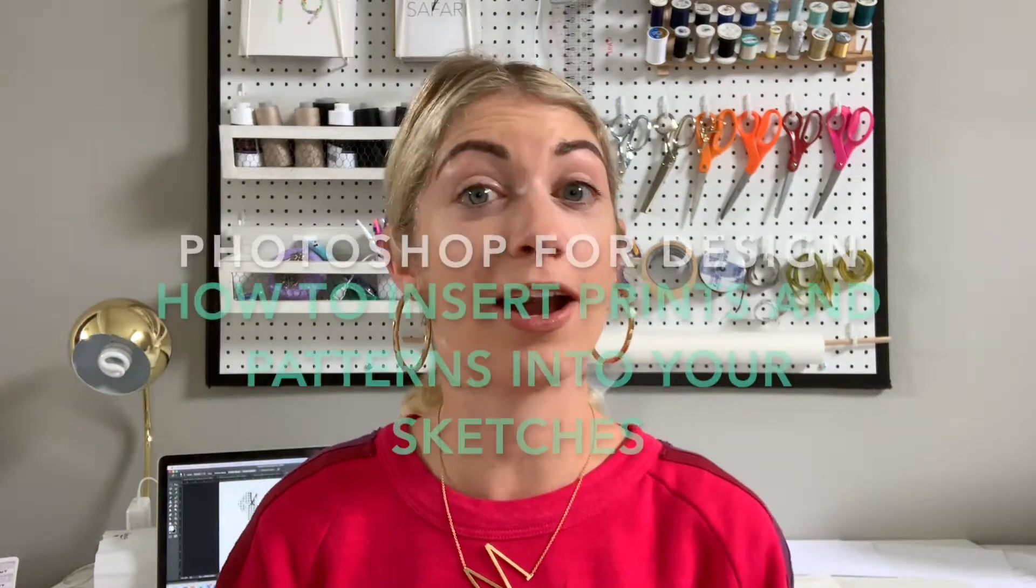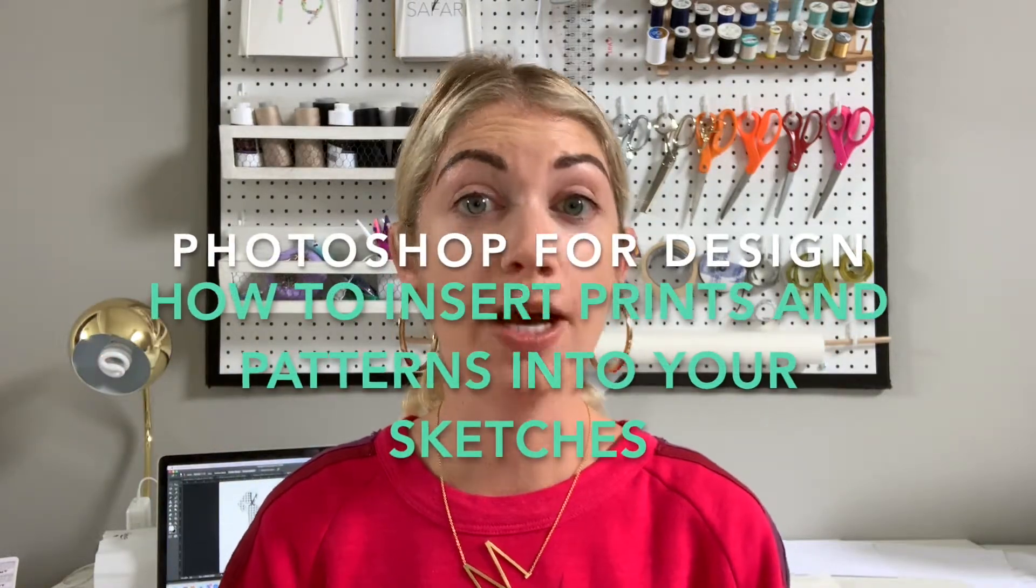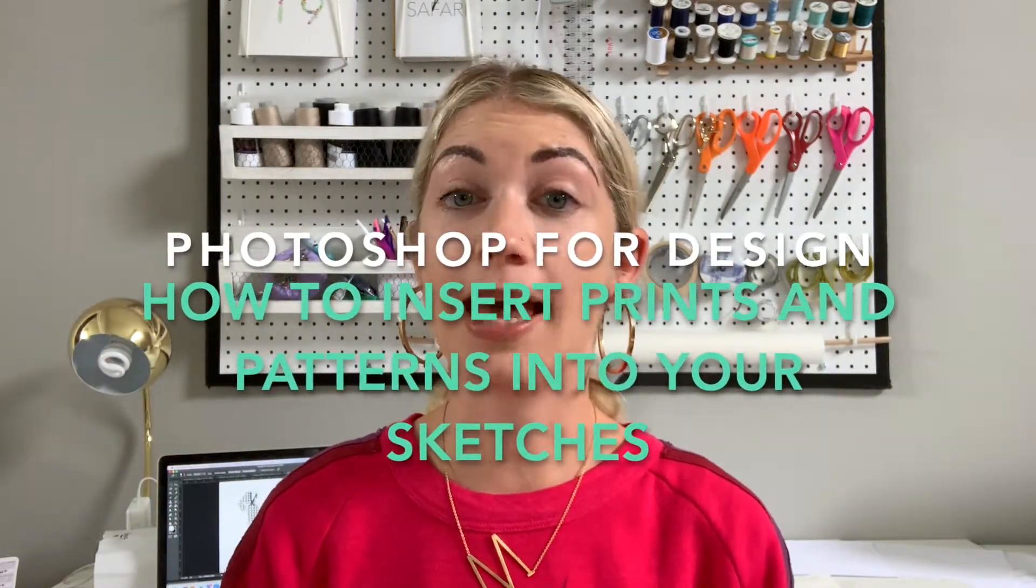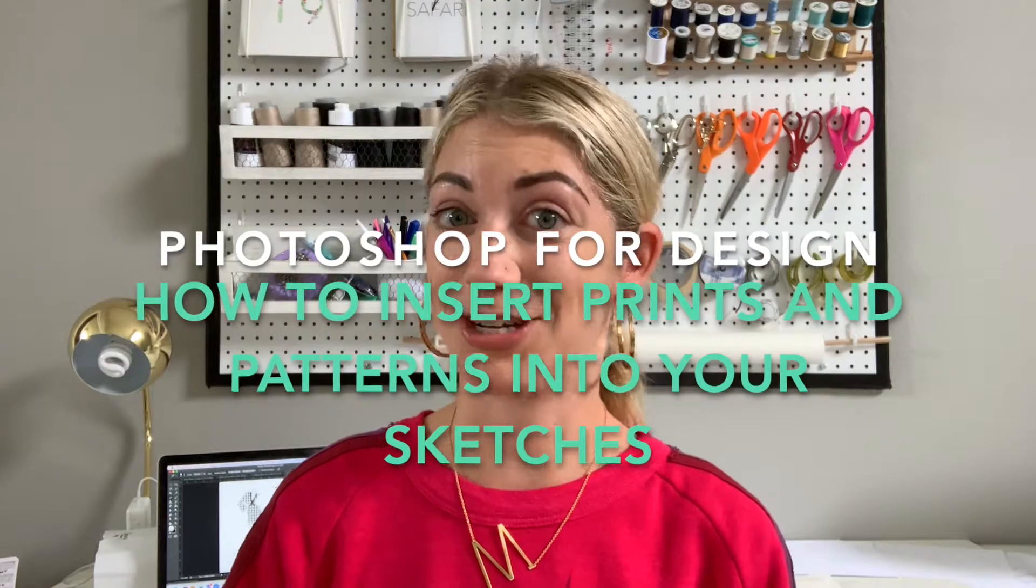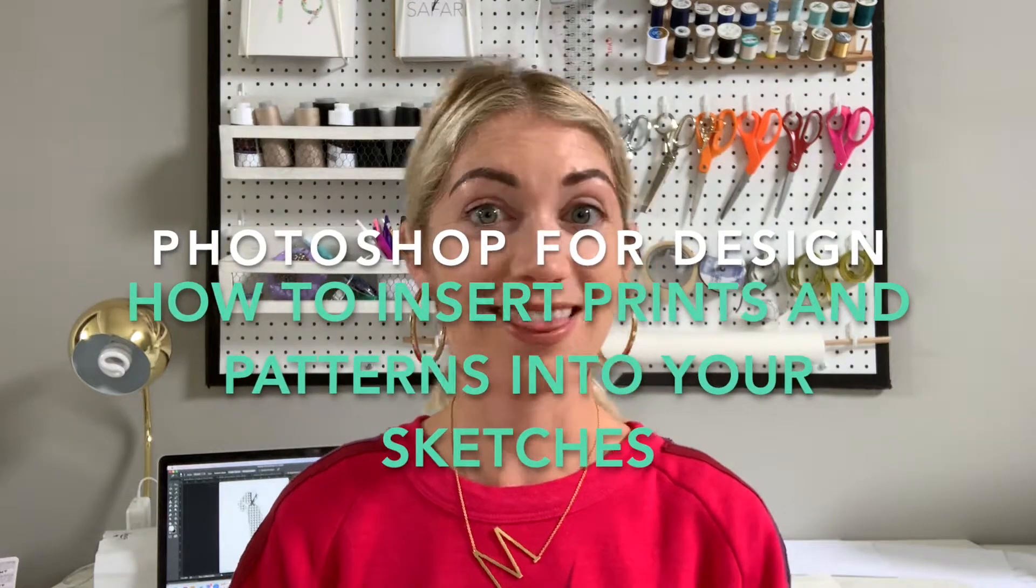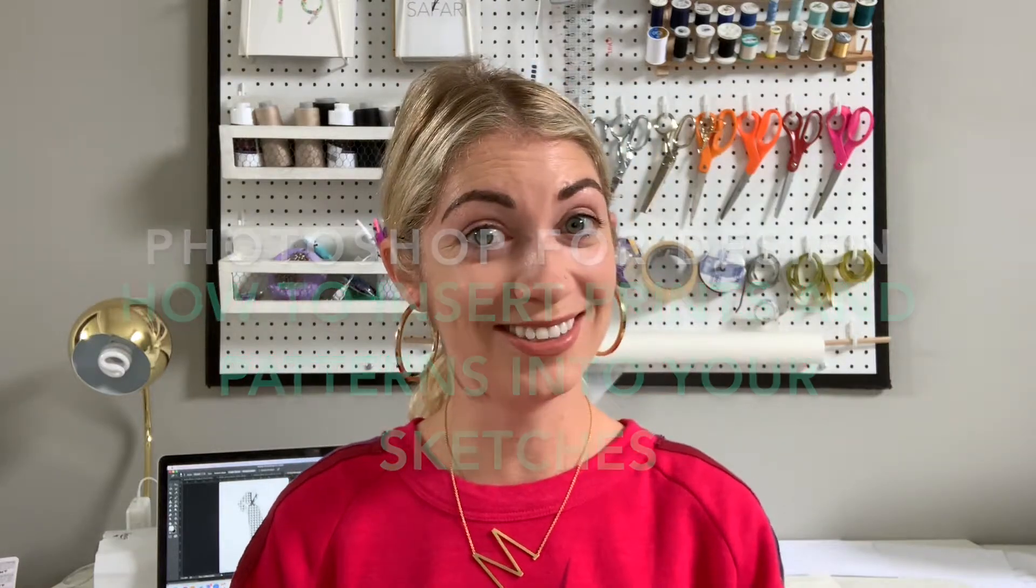Hey guys, Stephanie here and today I'm going to show you how to use Photoshop to bring prints and patterns into your sketches. Let's get started.